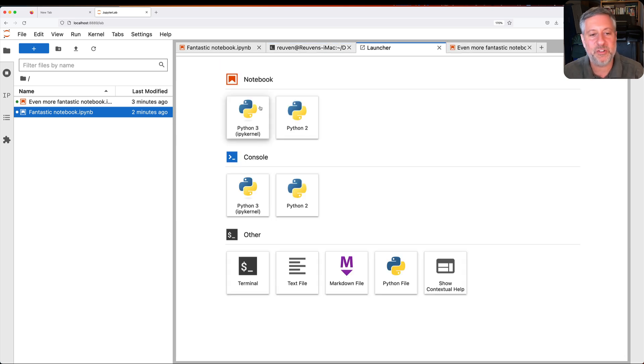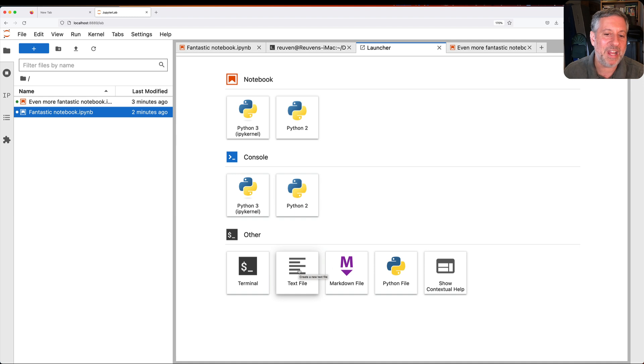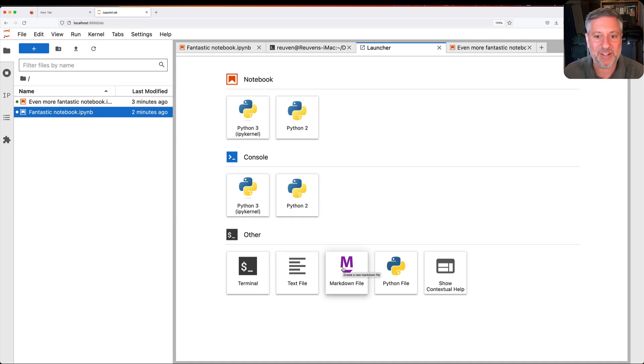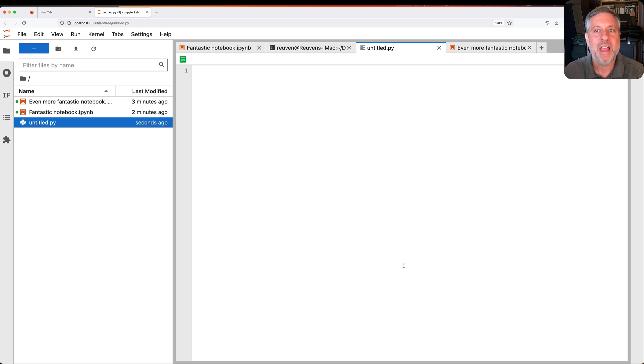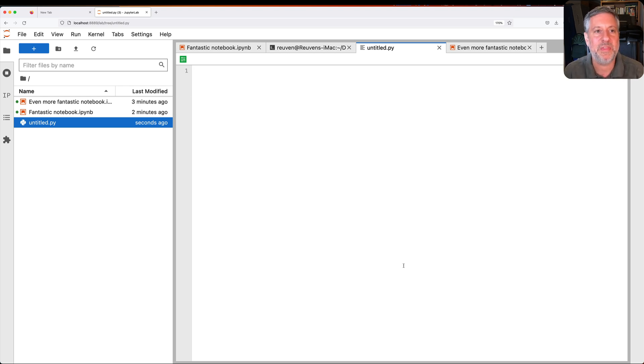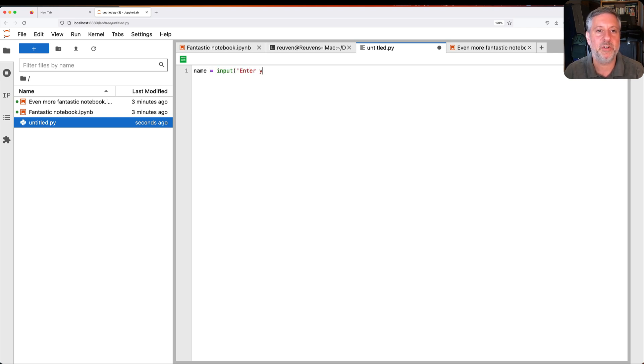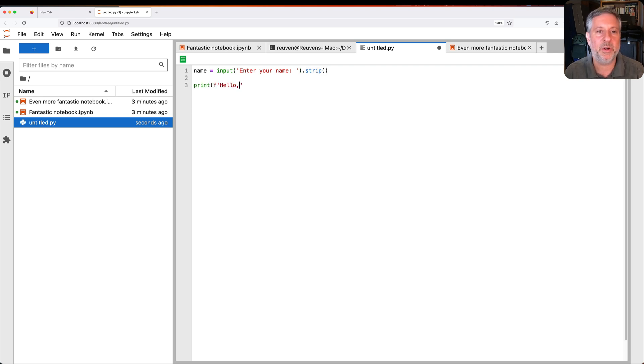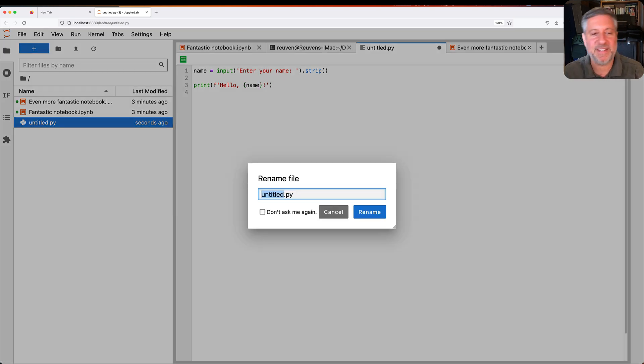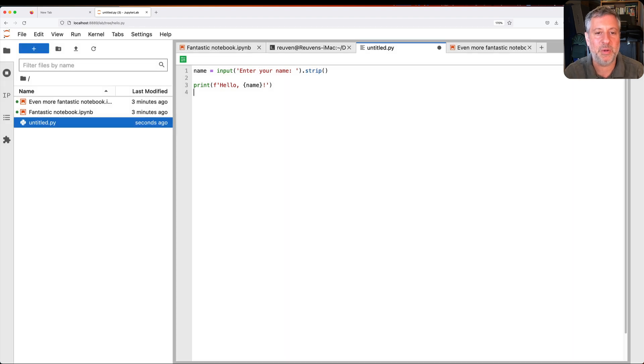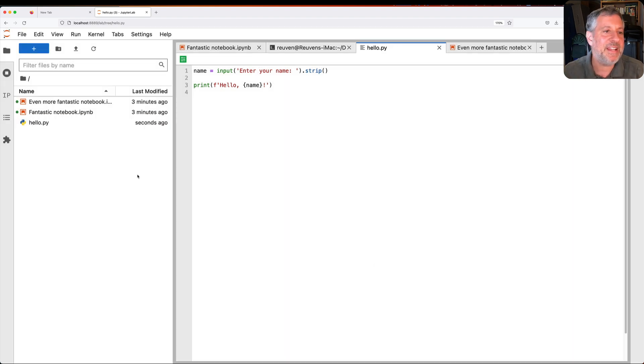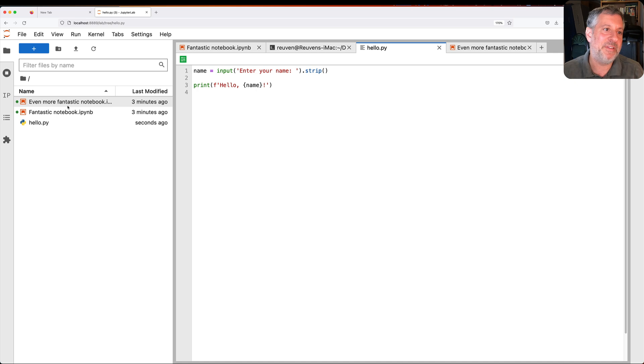Let's start another launcher. And I can edit a text file, I can edit a markdown file. Here's something I actually do. I can edit a Python file. That's right. I have a tiny little Python IDE here that I can use. So I can say here name equals input enter your name strip. And then I can say print hello name. And this is, of course, a fantastic little program. I'm going to rename it to hello.py. Fantastic. And now in this current directory, I have my fantastic notebook, my even more fantastic notebook, and hello.py.